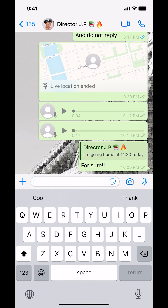And that's how you reply to a specific message on WhatsApp on iPhone. If you have any other questions, leave them in the comment section below, and thank you for watching.